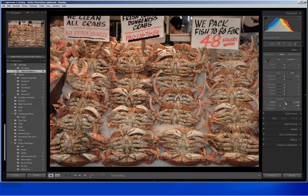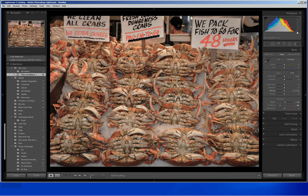Let's boost clarity just a bit. Now I am looking at my histogram and I see that I don't really have a white point despite all the lighter tones. I don't really have a white point in the photo and I like to have that.